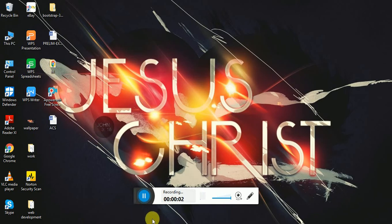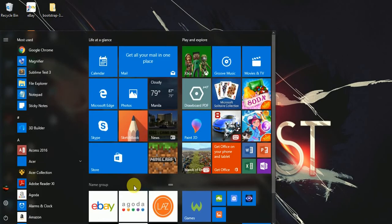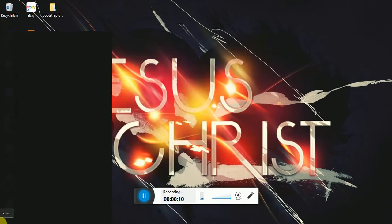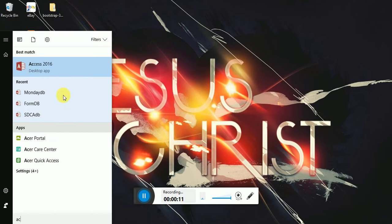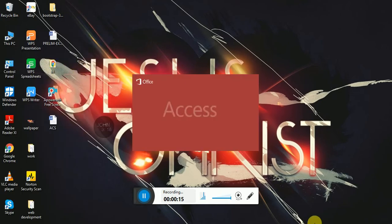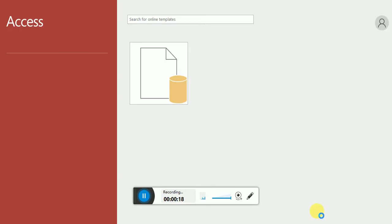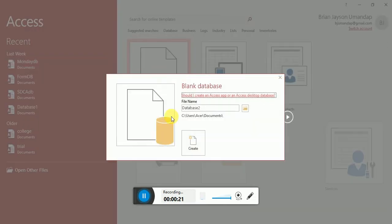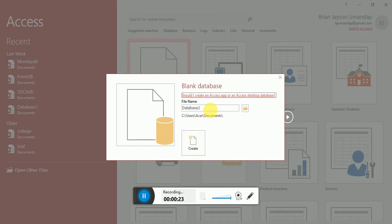I'm here to create a tutorial about creating a database specifically with Microsoft Access. Our goal is to create tables using SQL, which is Structured Query Language.